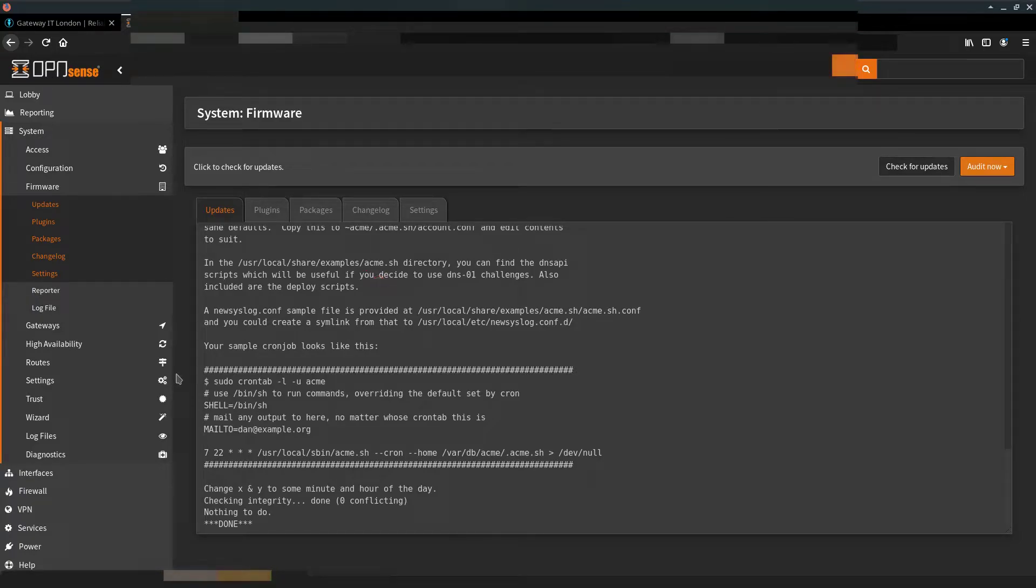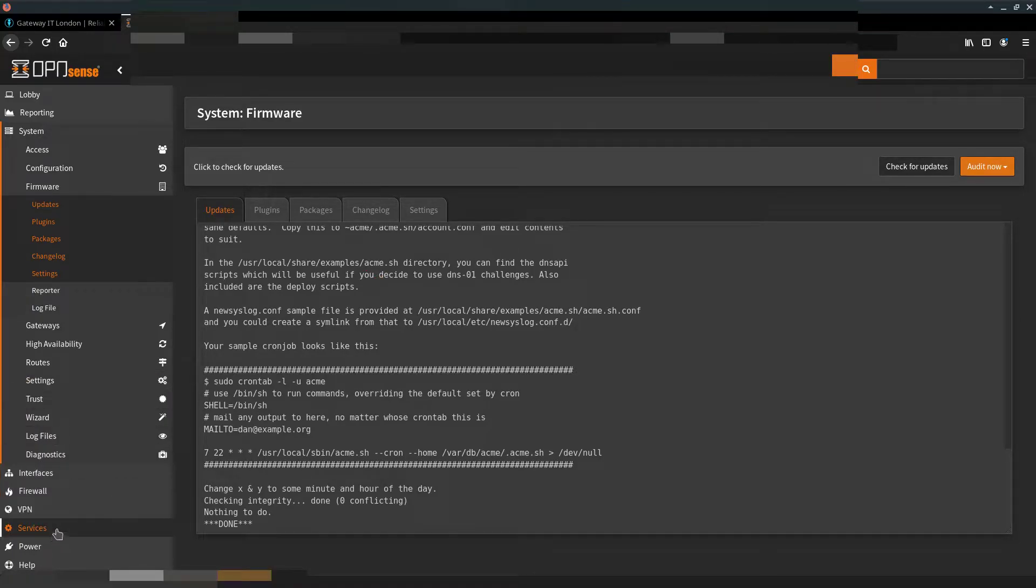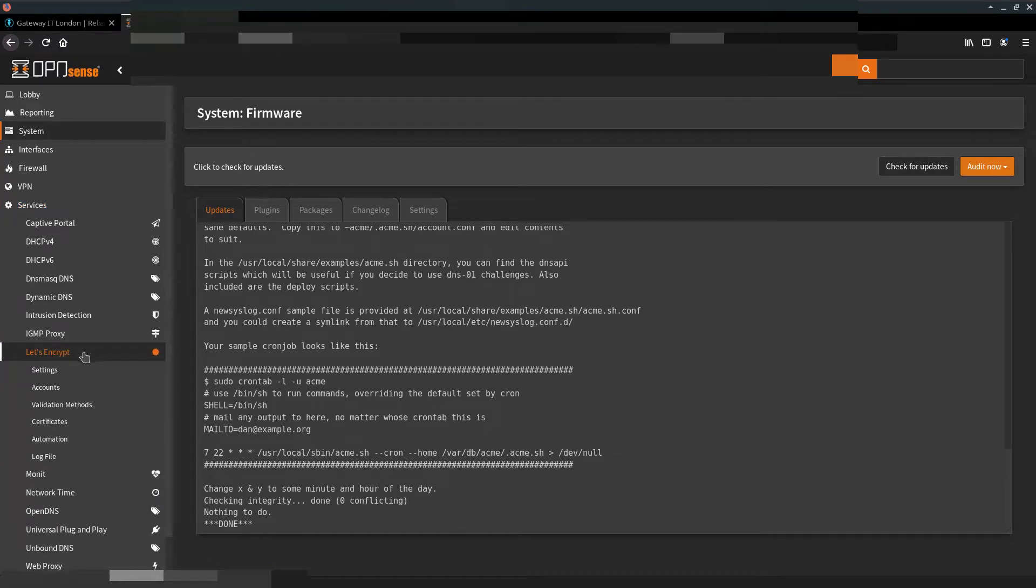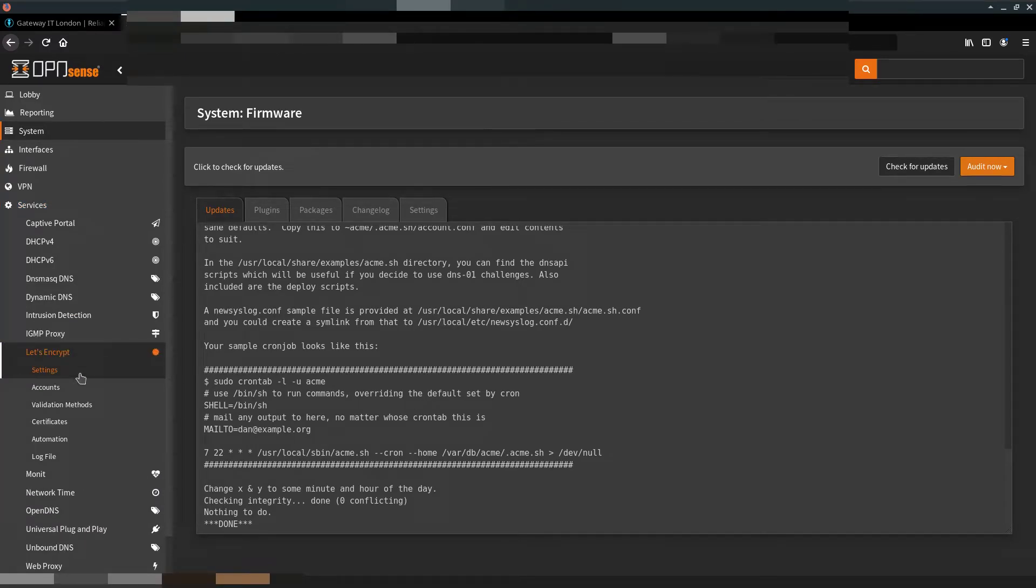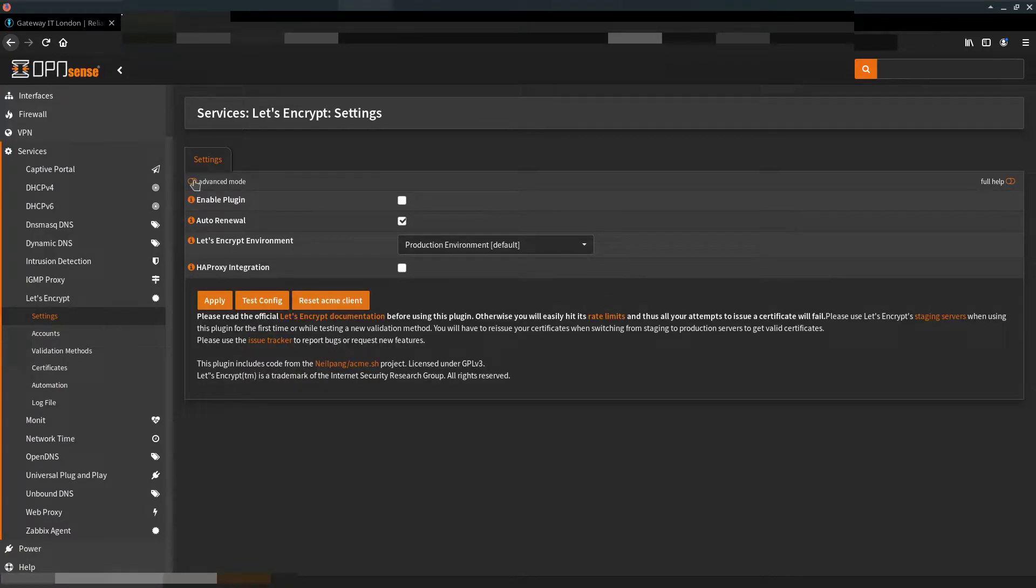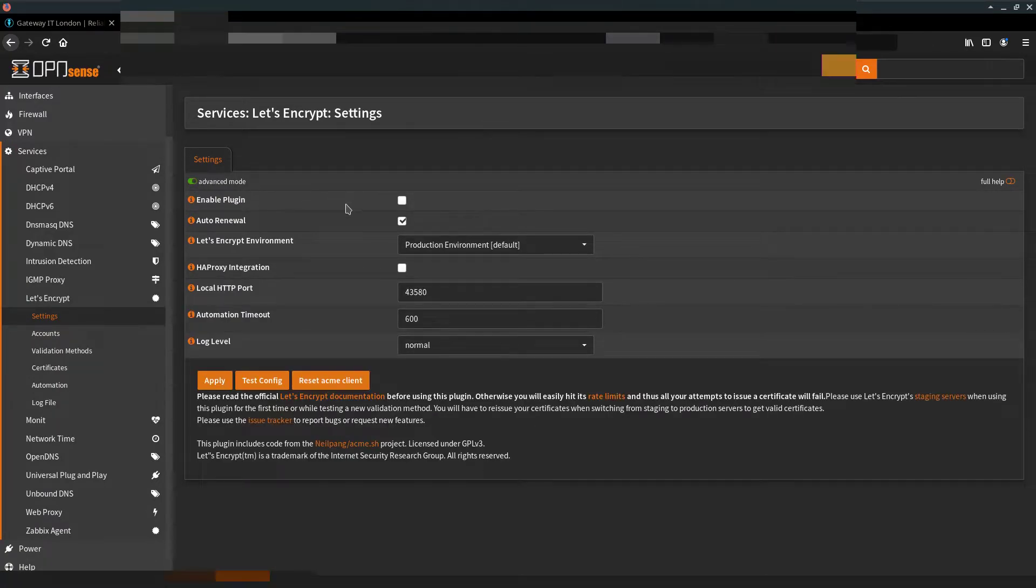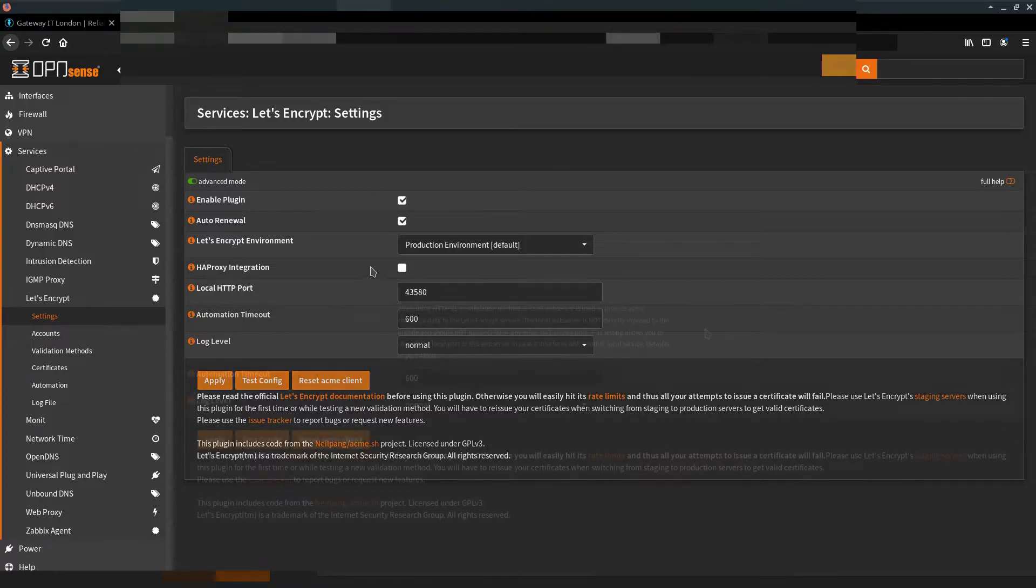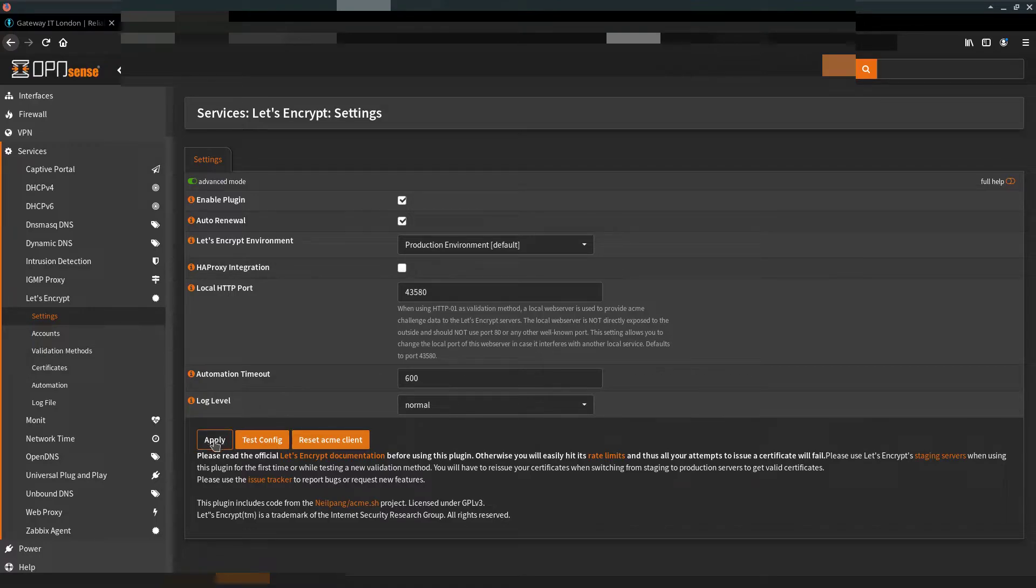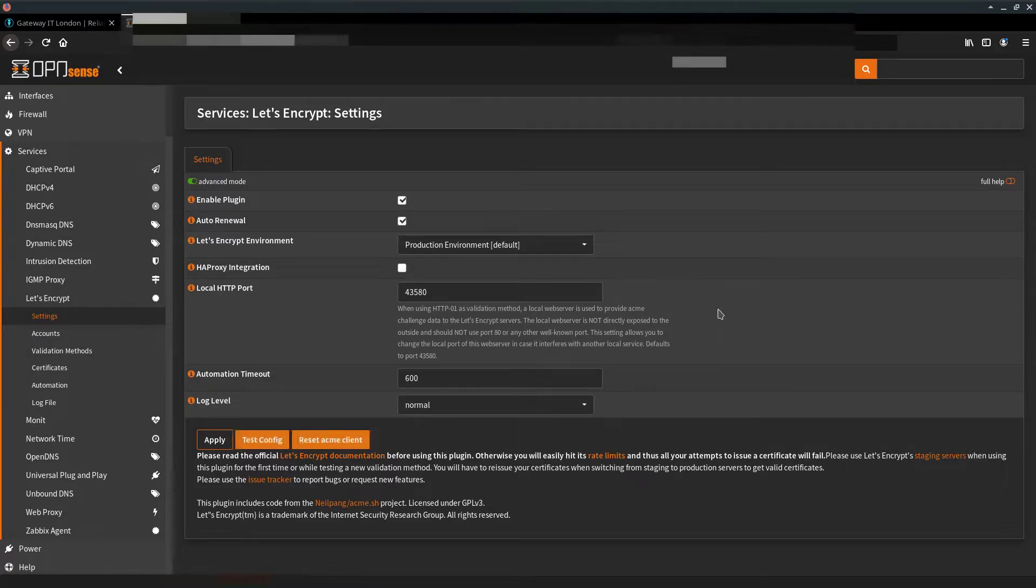Now we can go to Services, Let's Encrypt. First off, we have to enable the service. Activate the advanced mode. Click enable the plugin. With these few options activated, we can hit apply.